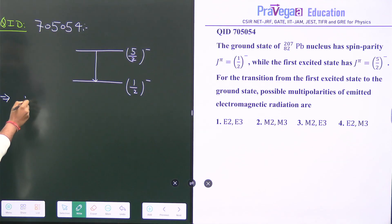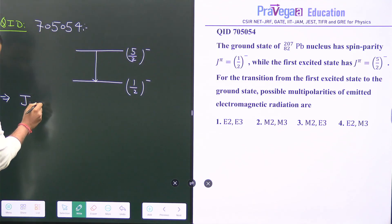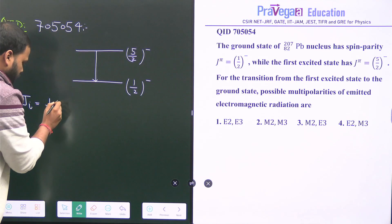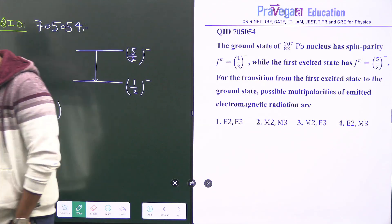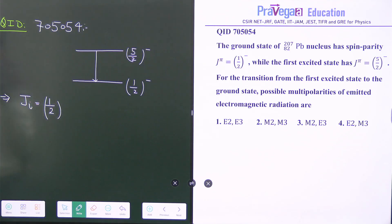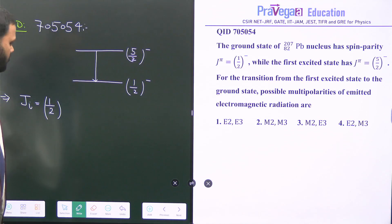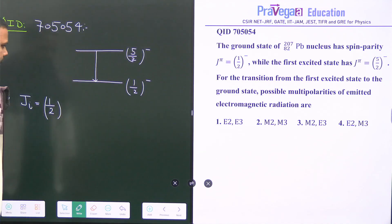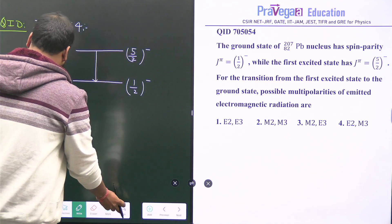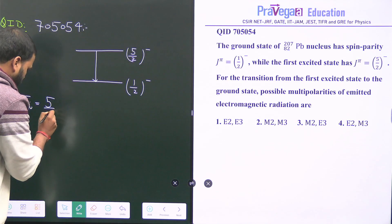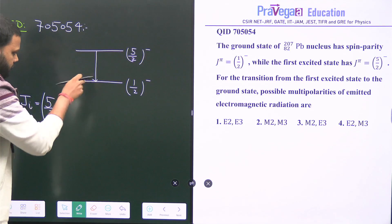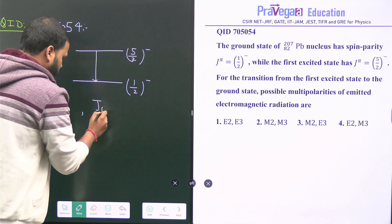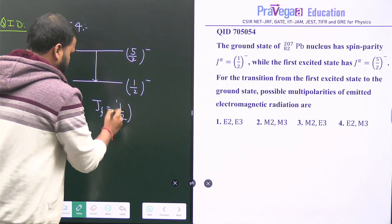Now, the value of Ji — the initial state spin — is 5/2 (the first excited state), not 1/2. So Ji = 5/2. The ground state has spin parity 1/2 minus, so the value of Jf (final state) is 1/2.